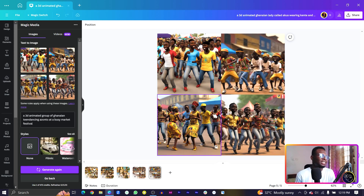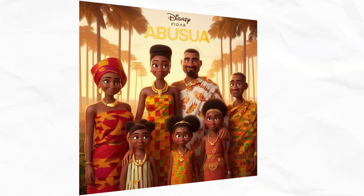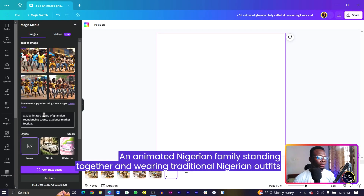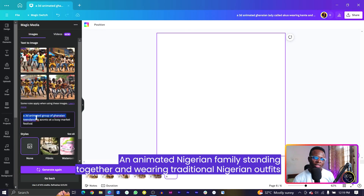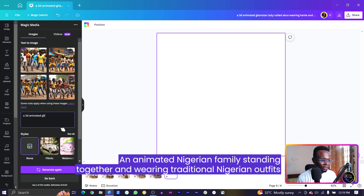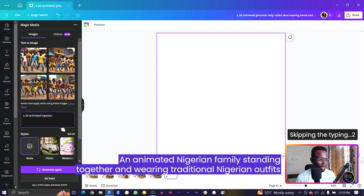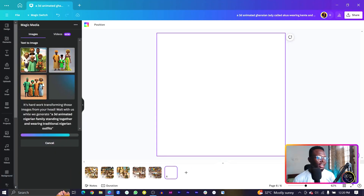Moving on to the next one which is the Ghanaian family, which we call 'ebusuа.' Let's see if Canva can come up with something cool concerning the African or Ghanaian family. I'll keep the 3D animated style. Actually let me also try Nigerian family and see what happens.